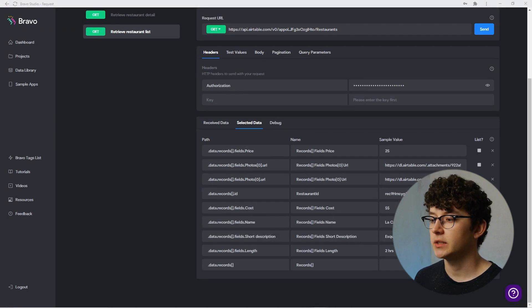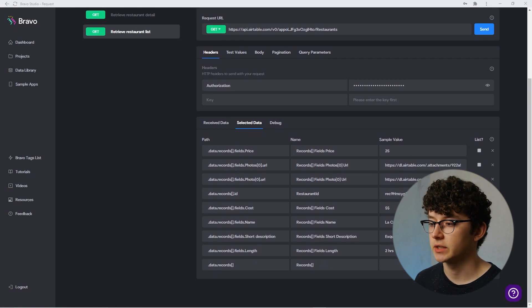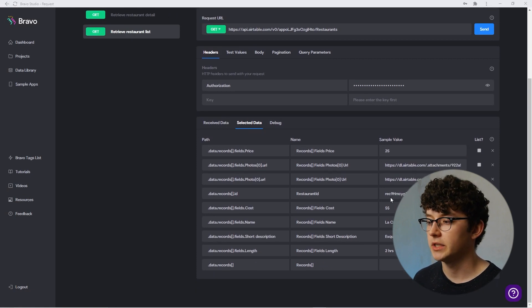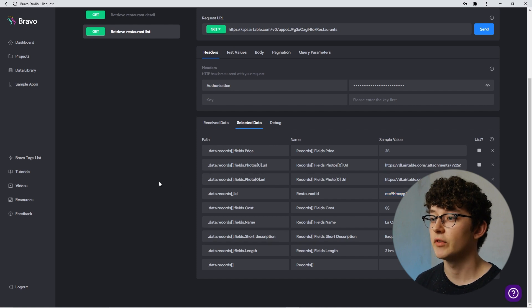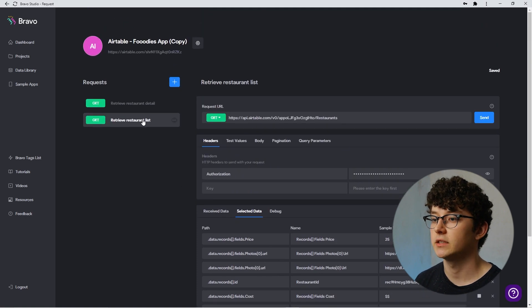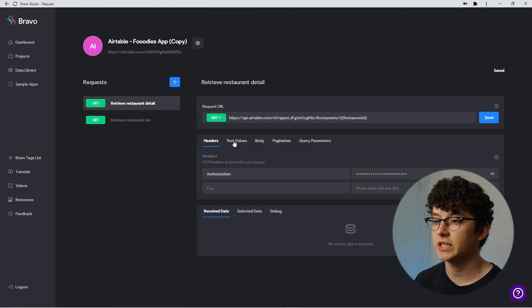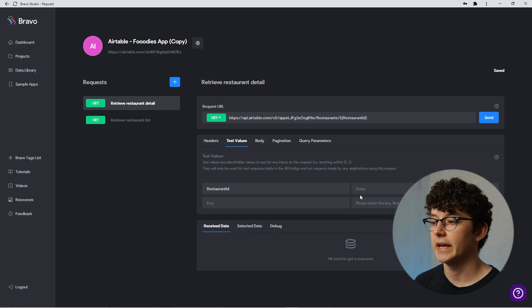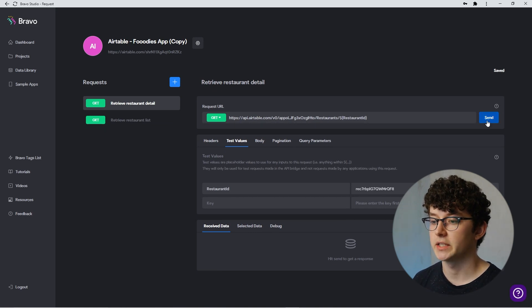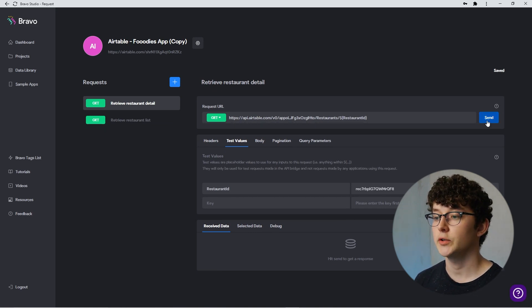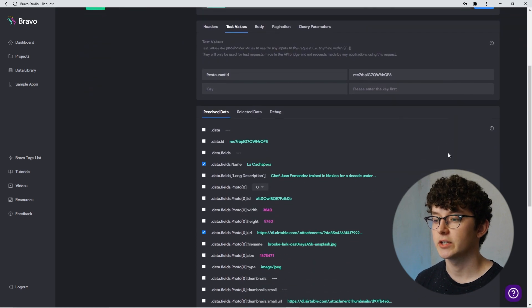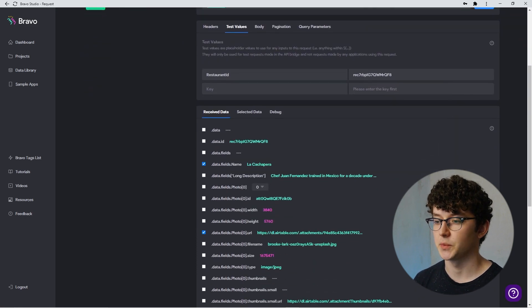Now every time you request this URL, the record ID will be associated with our variable name. We can immediately use this sample value to test our detail request — just copy it and paste it in the detail URL. We already have the variable in there, so head over to Test Values and paste it there. Hit Send and see if the detail request is working. You should now see the data from exactly that record being displayed.